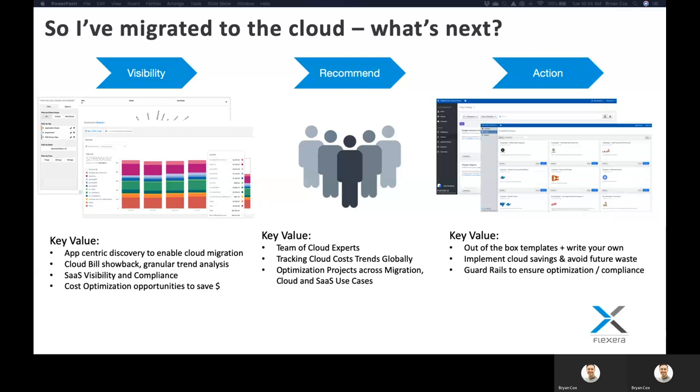So, now that you've migrated to the cloud, the common question we get is, what's next? And it typically starts and ends with these three steps, and it's kind of a rinse and repeat of these three. Basically, we will start with visibility.